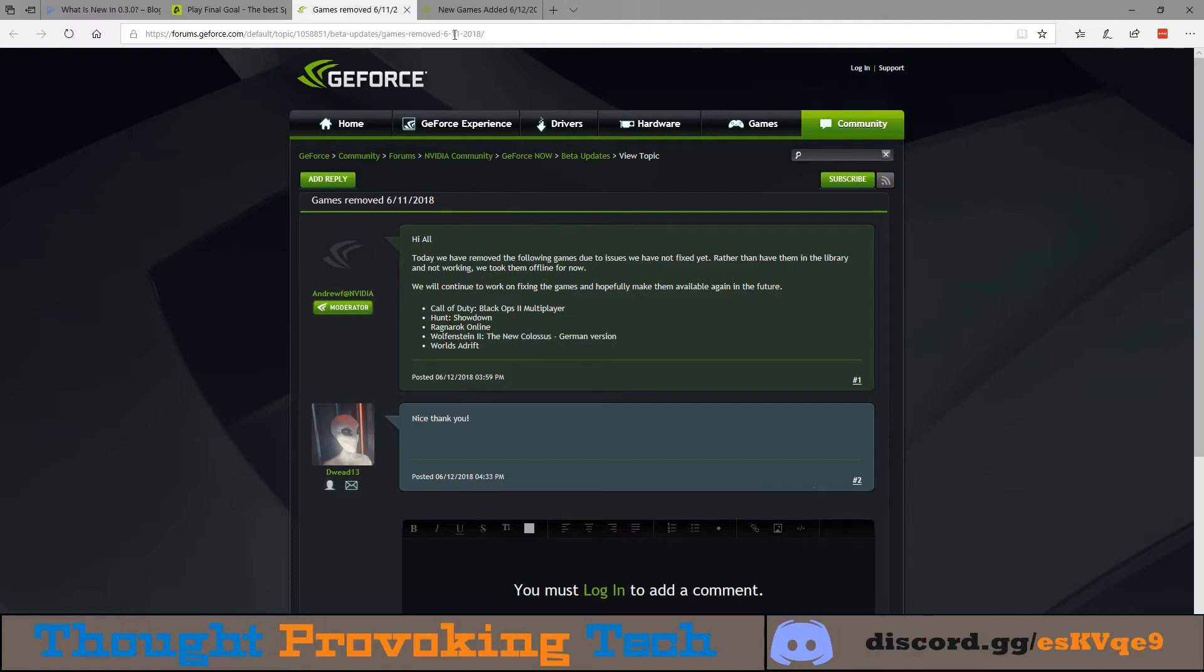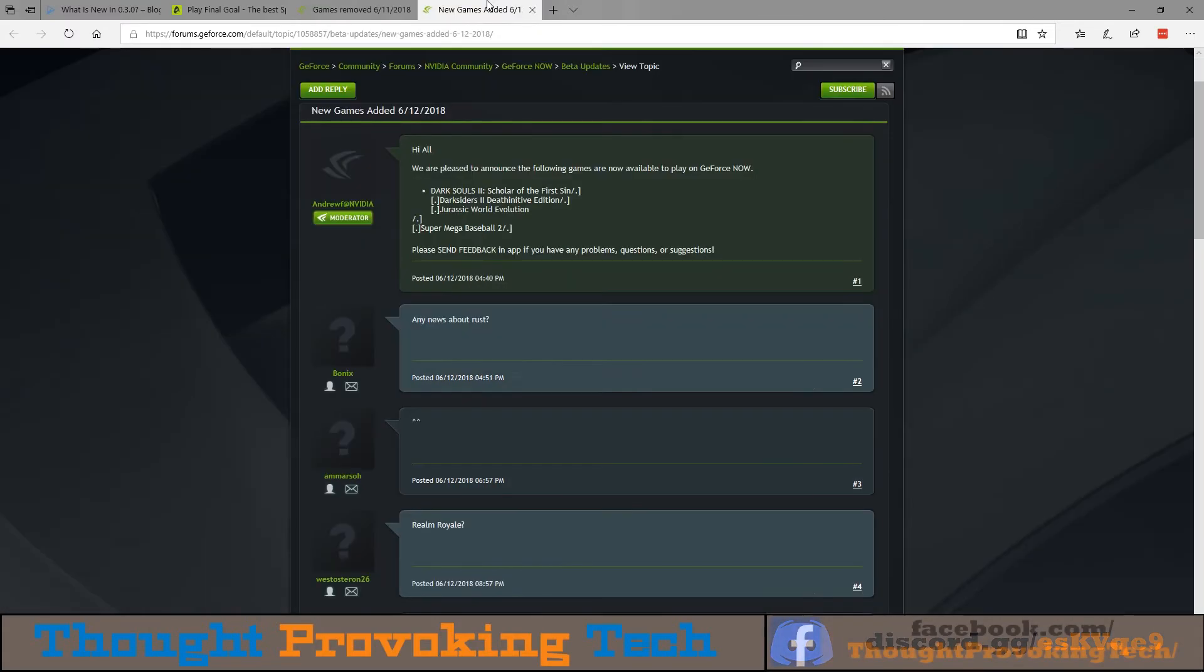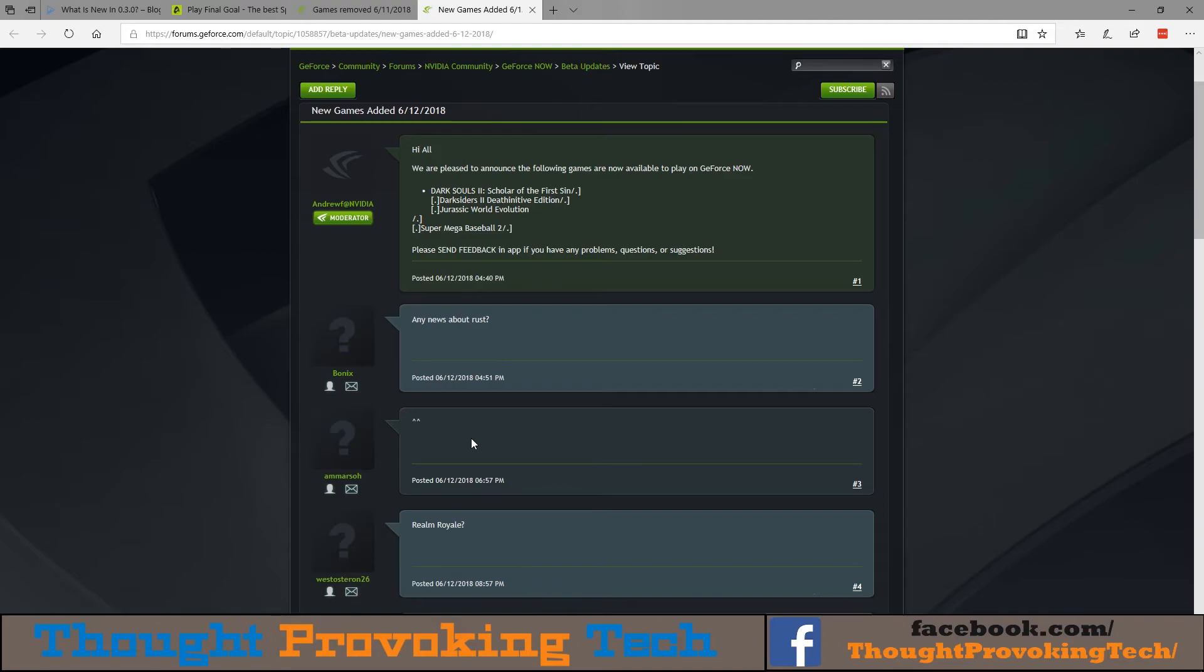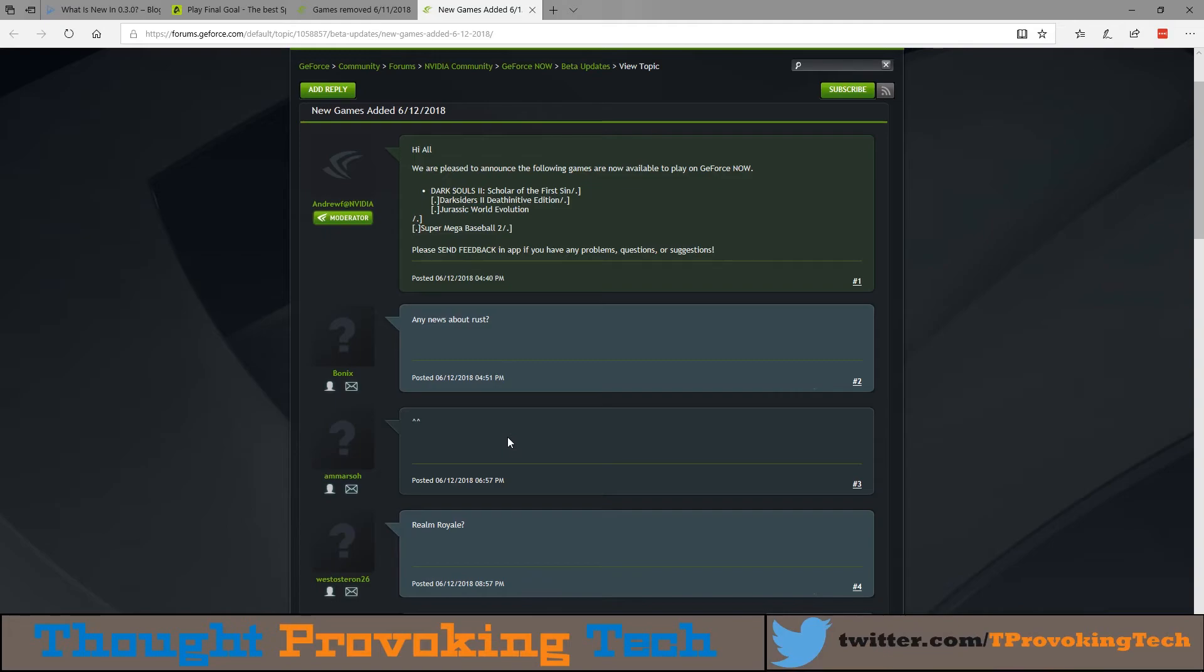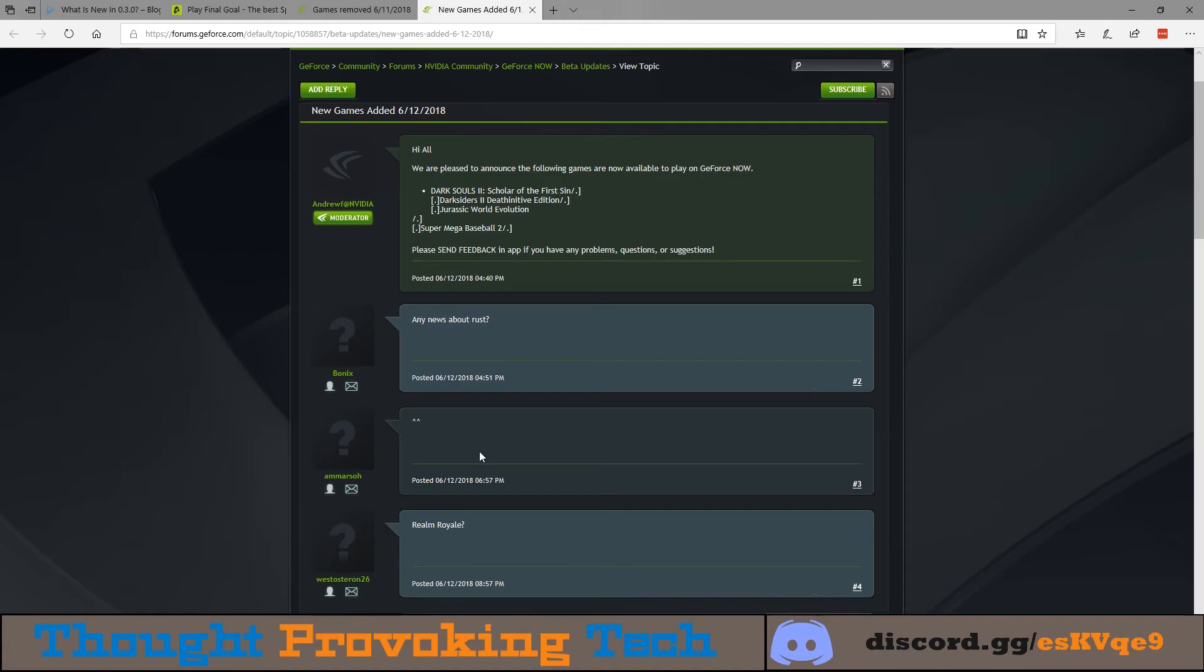Now our final topic for the day is games have been added to the GeForce Now platform. We have several games that were added, so NVIDIA giveth and NVIDIA taketh away. Those games that were added are Dark Souls 2 Scholar of the First Sin, Darksiders 2 The Definitive Edition, Jurassic World Evolution, and Super Mega Baseball 2.